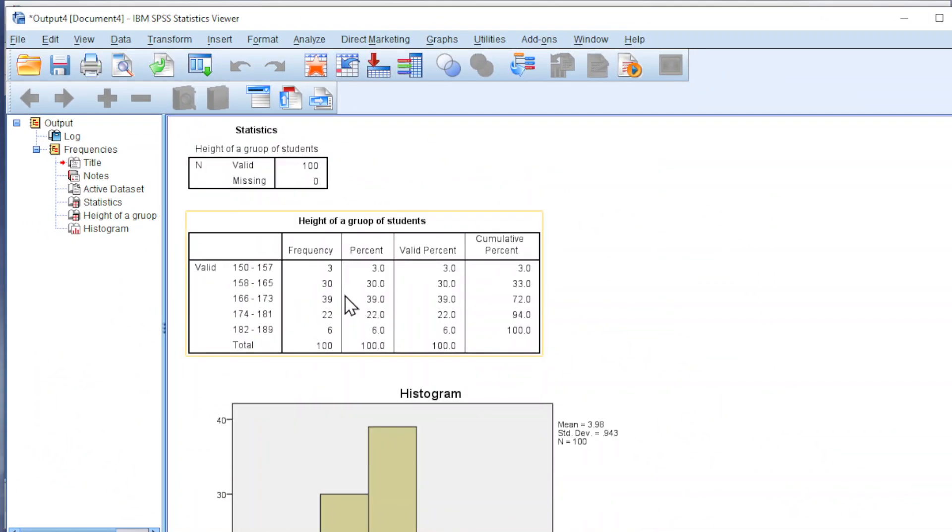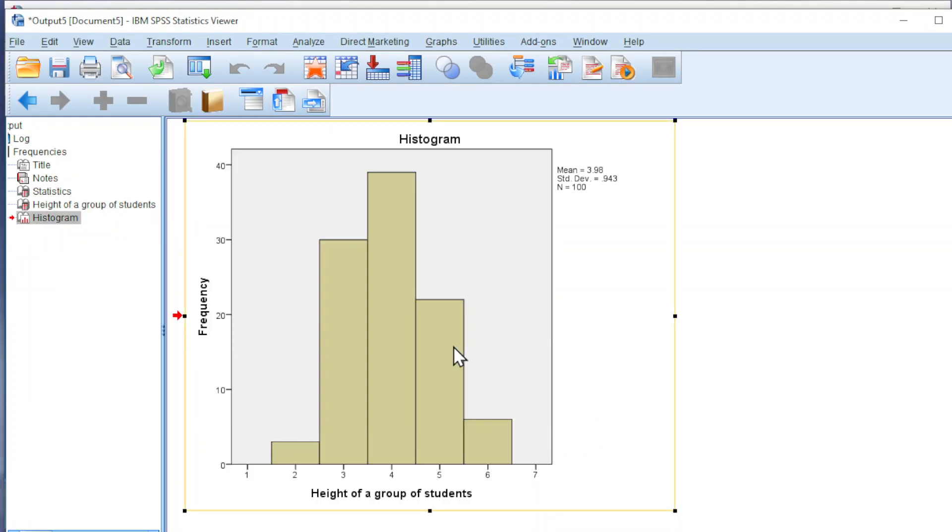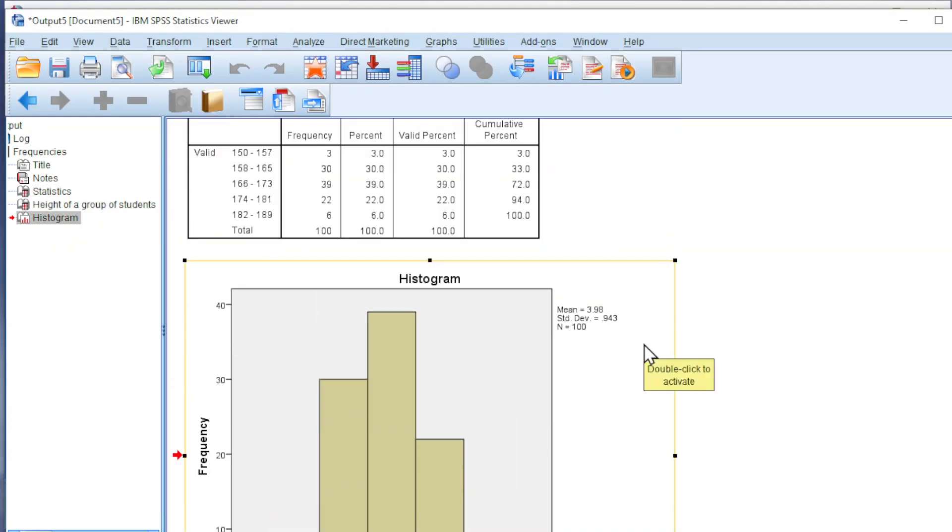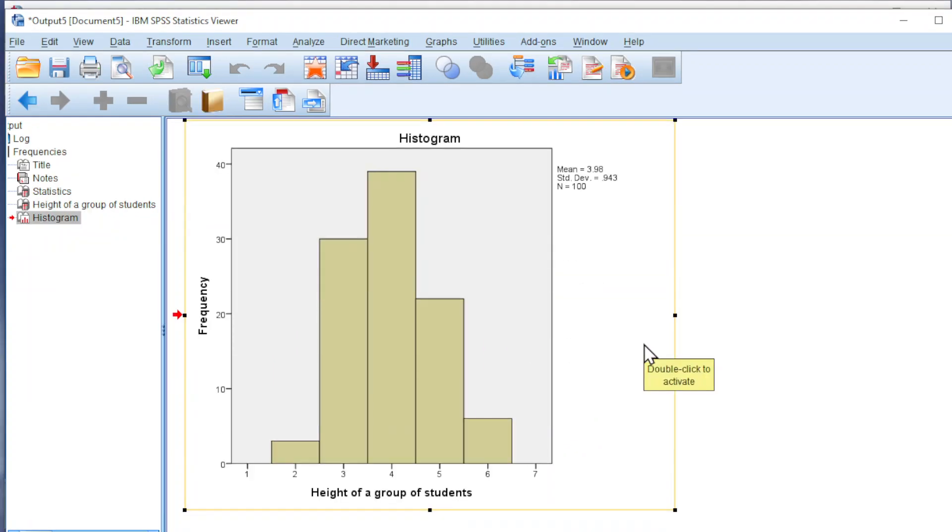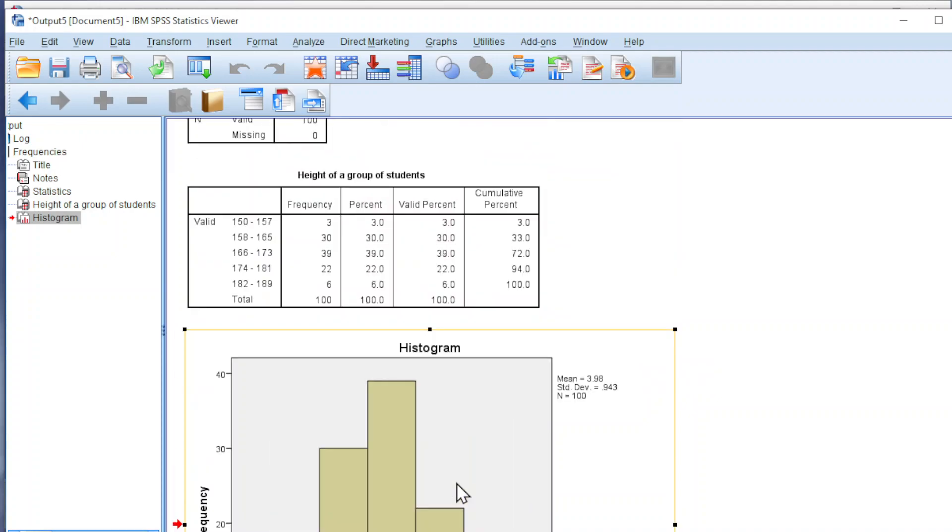We shall obtain the group frequency together with the histogram. However, if we refer to the x-axis, we will realize that SPSS has converted the data from scale level to ordinal level.